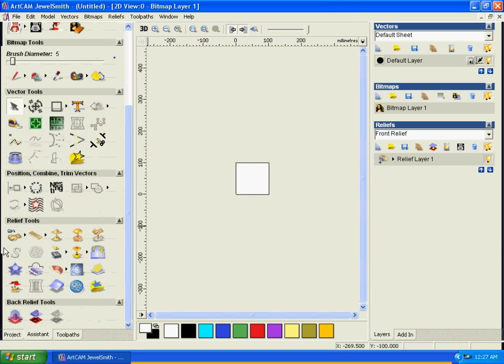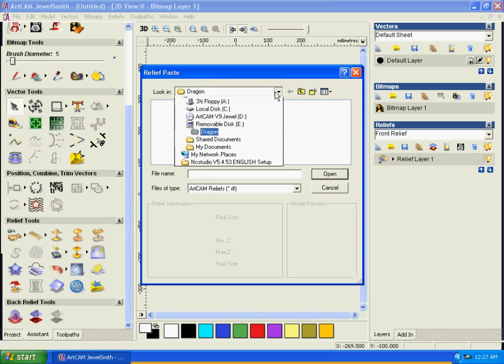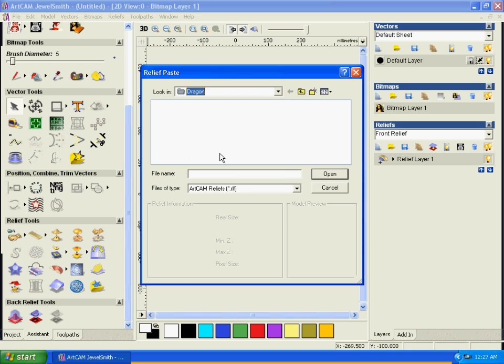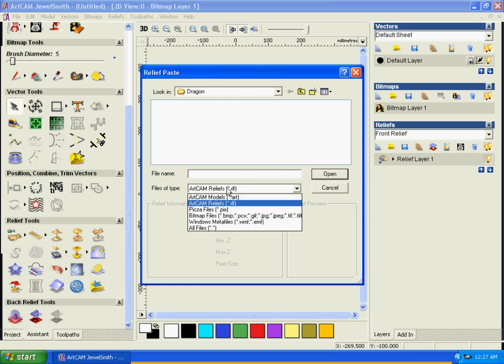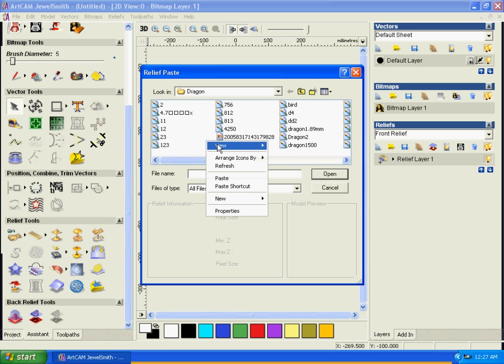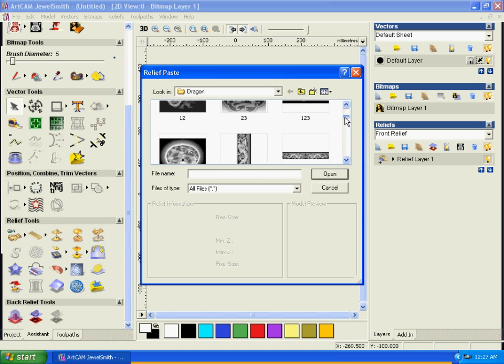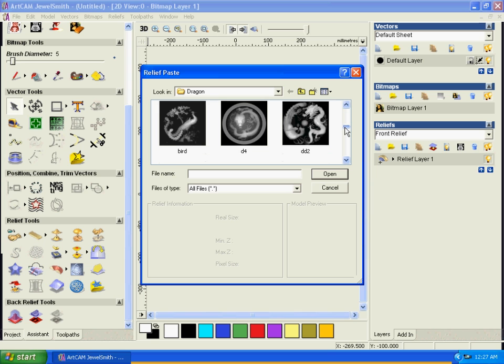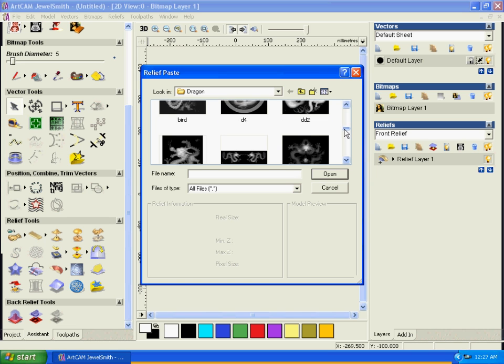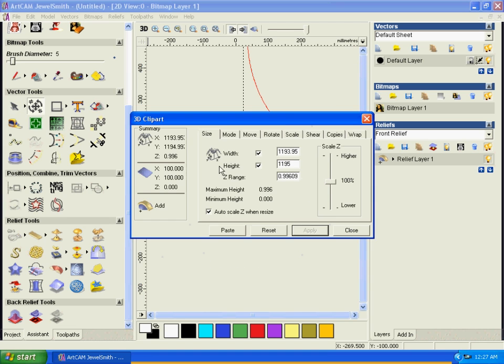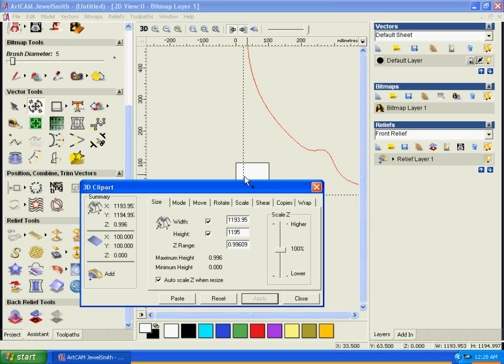Let's see what pictures we have available in our files. Let's get a simple picture - maybe this one looks good. Opening it, and as you can see, it's bigger than the plate that we want to work with.